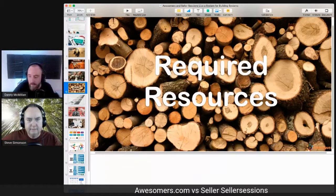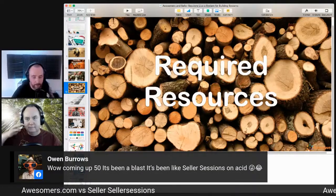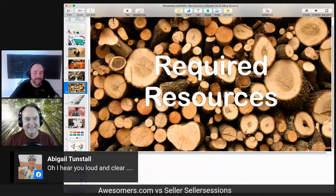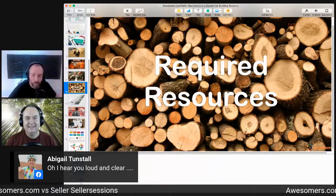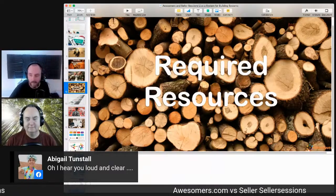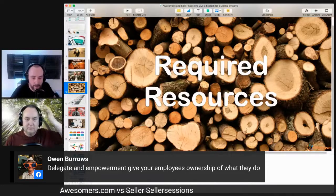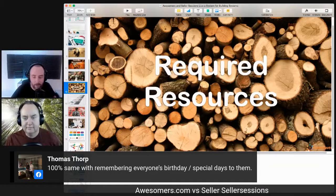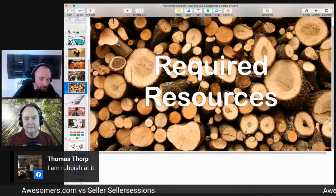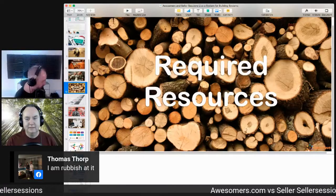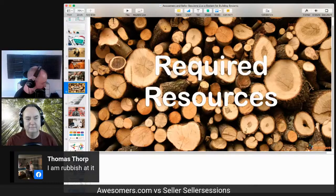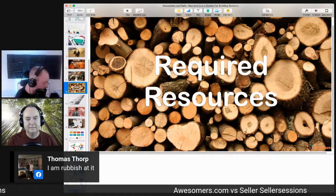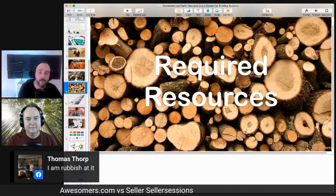Owen says 'well done up to 50, it's been a blast.' Abigail says she hears us loud and clear about entrepreneurs being different from those with hands-on daily roles. Owen says delegate and empowerment gives employees ownership. Thomas says he's the same with remembering everyone's birthday — and followed up with 'I'm rubbish at that.' Welcome back to Sab, Herbie, Rob, Tomas, Dom, Sean Dyson, Jason Chew, Sarah, and Singh.